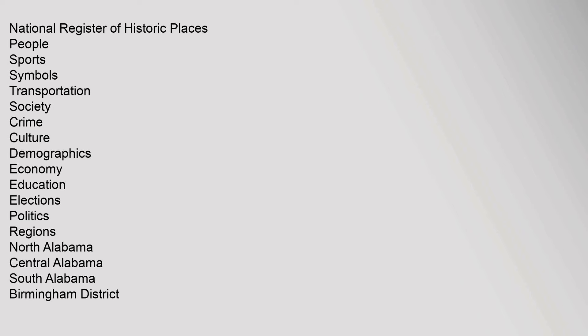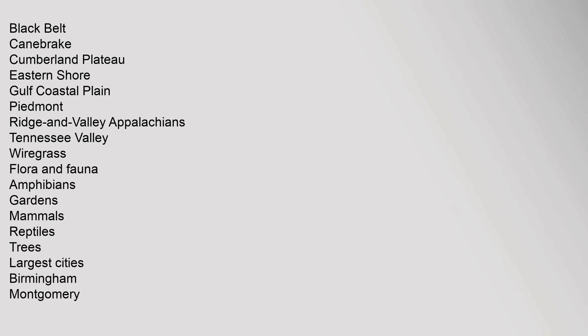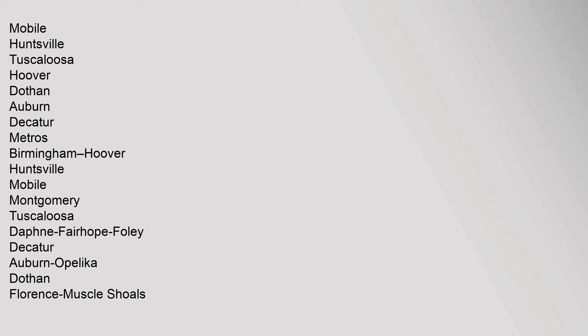Black Belt, Canebrake, Cumberland Plateau, Eastern Shore, Gulf Coastal Plain, Piedmont, Ridge and Valley Appalachians, Tennessee Valley, Wiregrass. Flora and Fauna: Amphibians, Gardens, Mammals, Reptiles, Trees. Largest Cities: Birmingham, Montgomery, Mobile, Huntsville, Tuscaloosa, Hoover, Dothan, Auburn, Decatur. Metros: Birmingham-Hoover, Huntsville, Mobile, Montgomery, Tuscaloosa, Daphne-Fairhope-Foley, Decatur, Auburn-Opelika, Dothan, Florence-Muscle Shoals, Anniston-Oxford-Jacksonville, Gadsden.